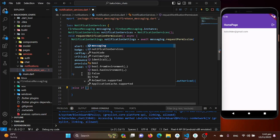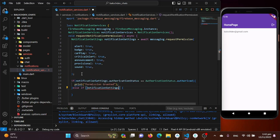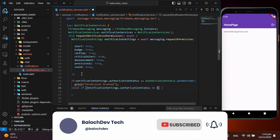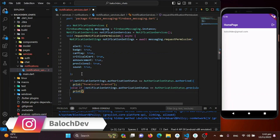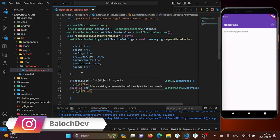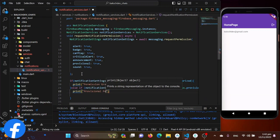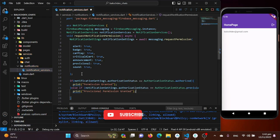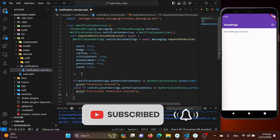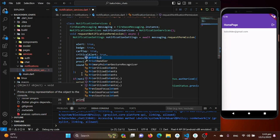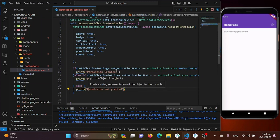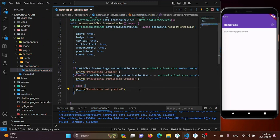In the else-if branch, we also check for provisional authorization status: if notificationSettings.authorizationStatus is equal to AuthorizationStatus.provisional, we print 'Provisional permission granted'. Finally, in the else block, if the user denies the permission, we print 'Permission not granted'. We also fix a missing semicolon error we spotted in the code.